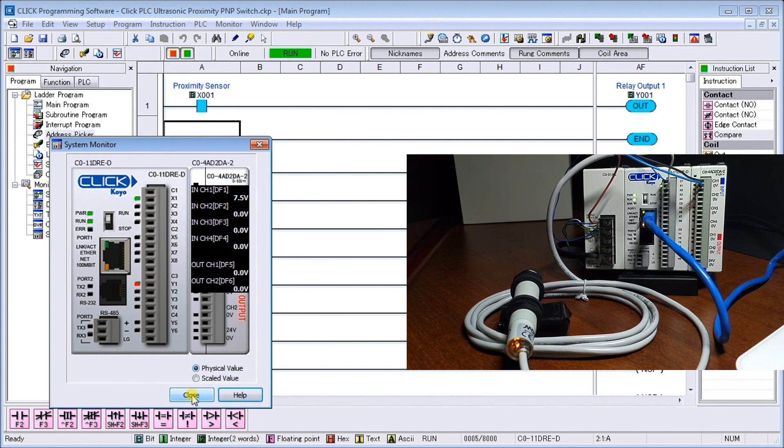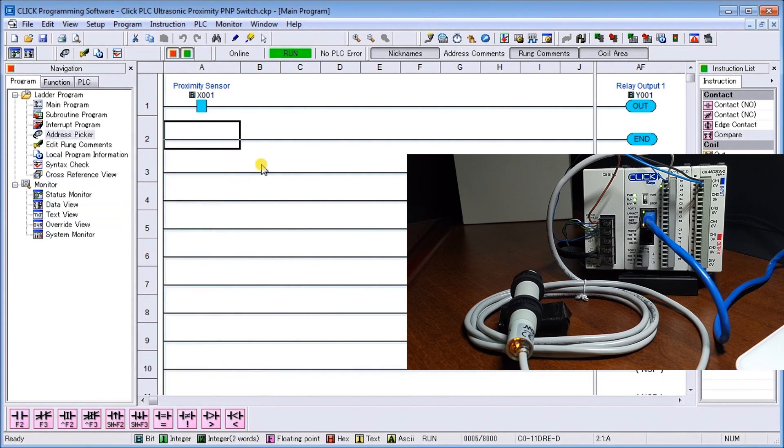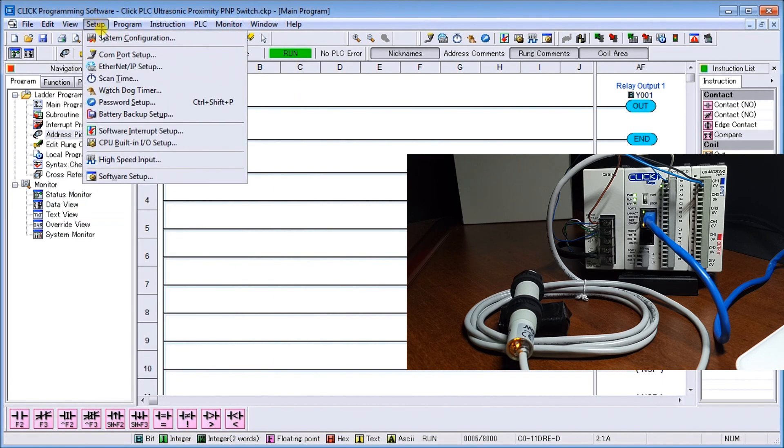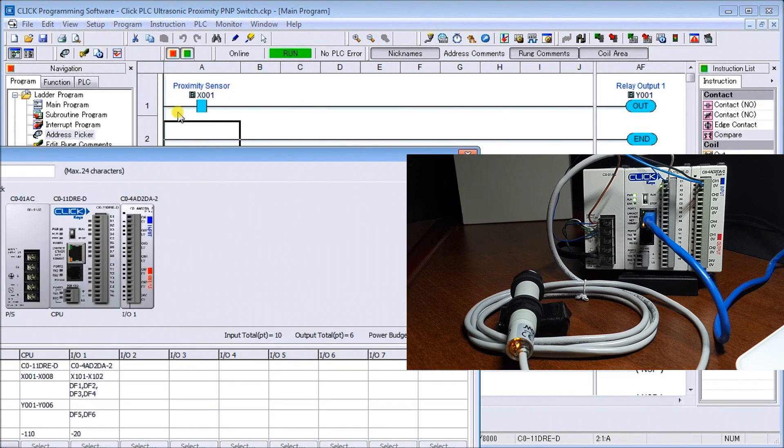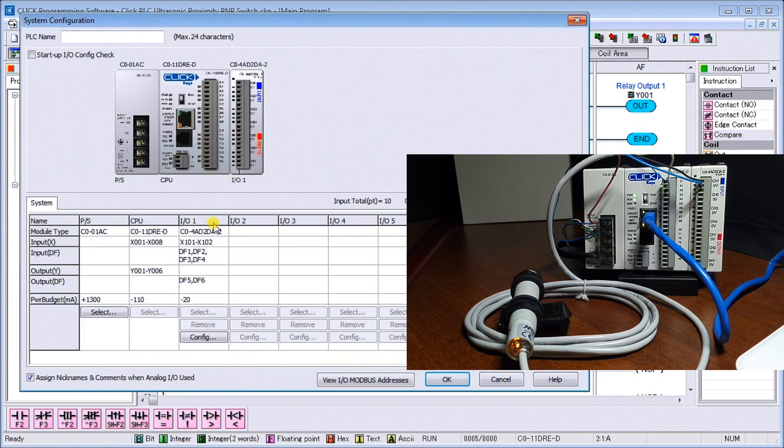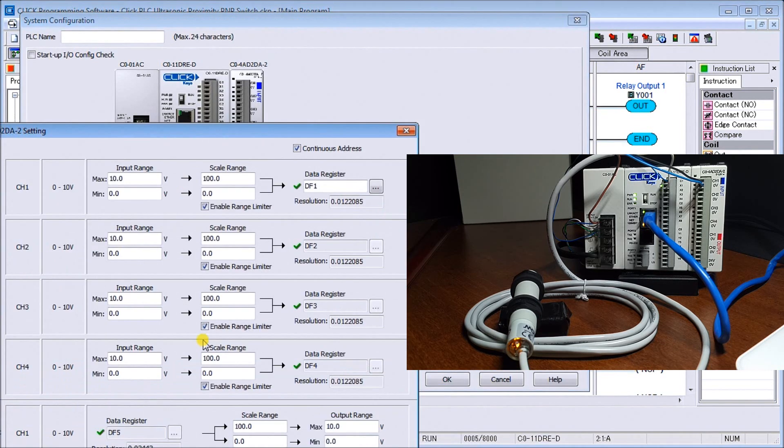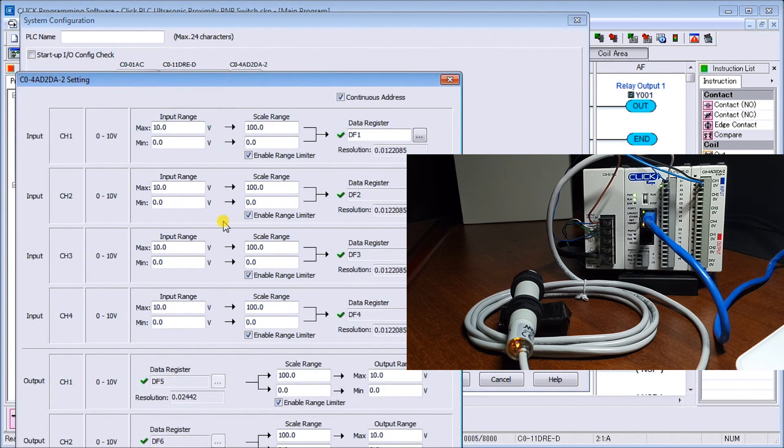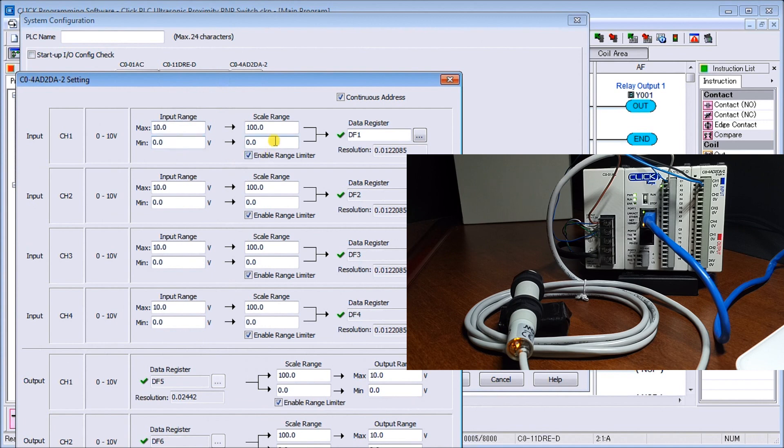The other thing is, since I can program my analog input, I can also scale my analog input if I wish. We can go to setup, system configuration, and under system configuration, if we go to analog, we can go in here. Currently right now I have zero to, or ten to zero volts DC, represent 100 to zero, just to give you a percentage.